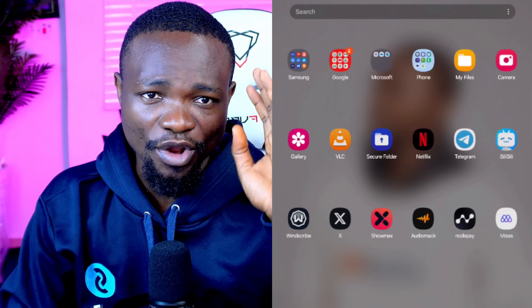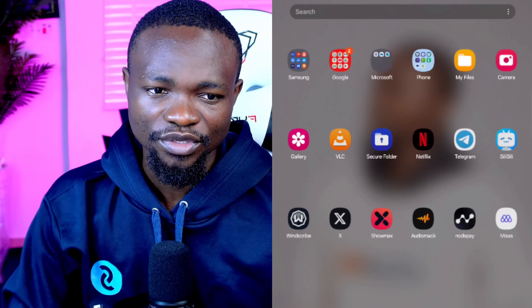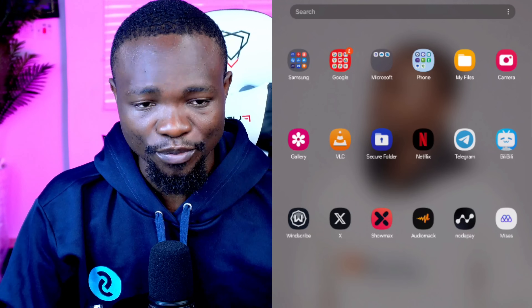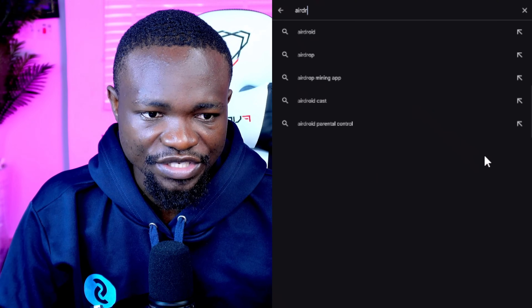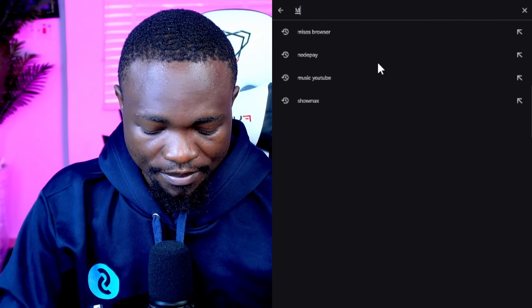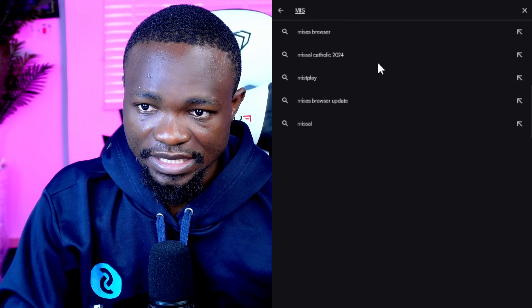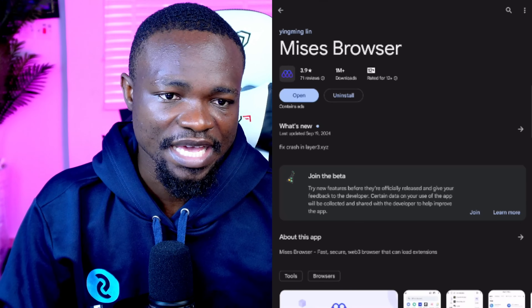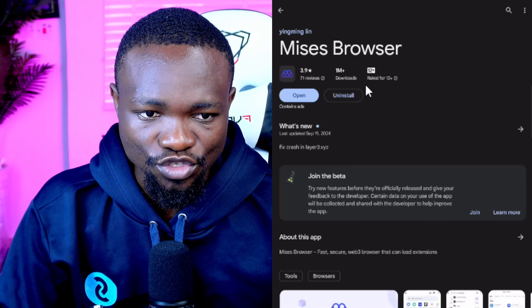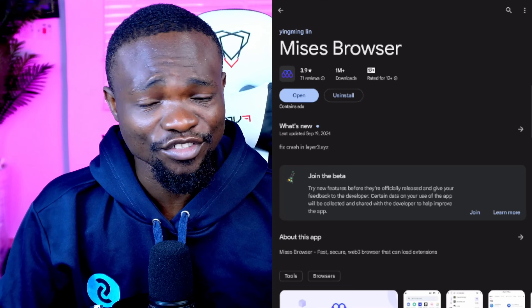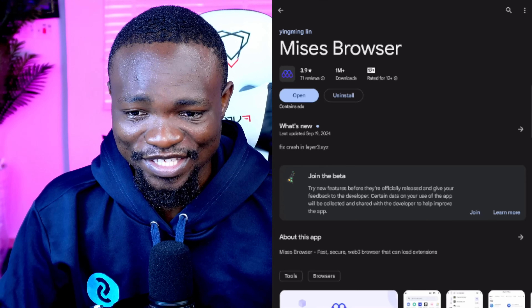The first application I'm going to download is called the Mises Browser. Go to your Play Store and search for Mises Browser — it is spelled M-I-S-E-S. Search for it and you are going to see it right there. Get it installed on your Android phone or tablet.